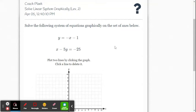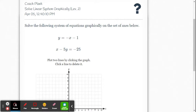Here's another example solving a system of linear equations in Delta Math. This is a level 2 problem where we have slope-intercept form for the first equation and the second equation is in standard form. One difference from the previous example is that the x-intercept is not going to be on the graph, so we'll have to find a second point a different way.